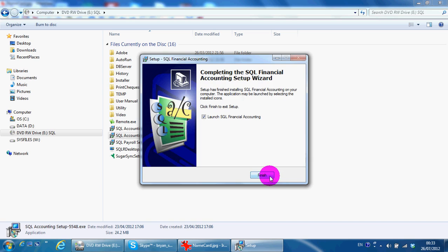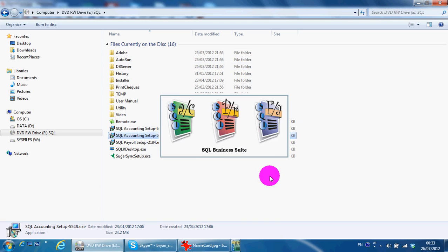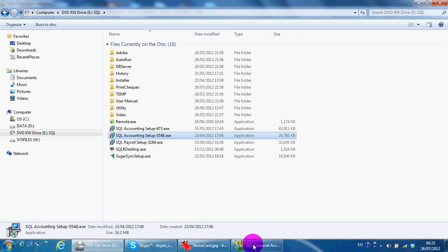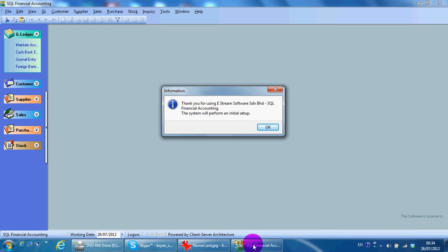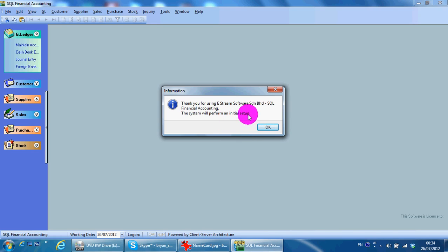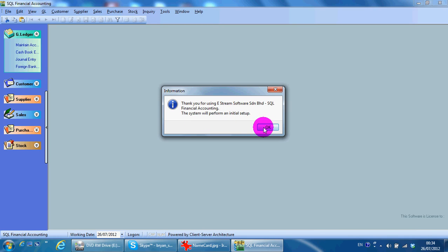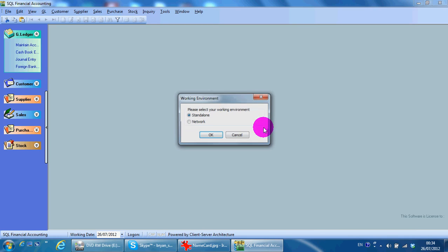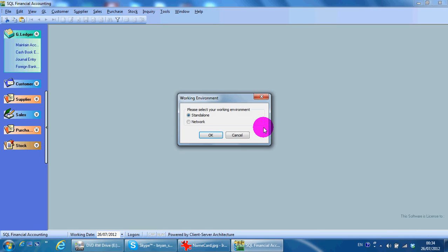Okay, finish. So when finished installing the software, the system will perform an initial setup, so you just click OK. Normally I will advise you to select standalone first, even though you are in a network environment. Select standalone, then I'll teach you how to do a network setting in SQL account manager later on.